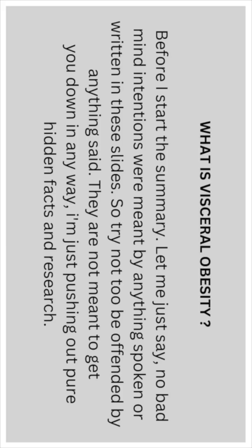Now before I start the summary, let me just say, no bad mind intentions were meant by anything spoken or written in this video. So try not to be too offended by anything said. They are not meant to get you down in any way. I'm just pushing out pure hidden facts and research.